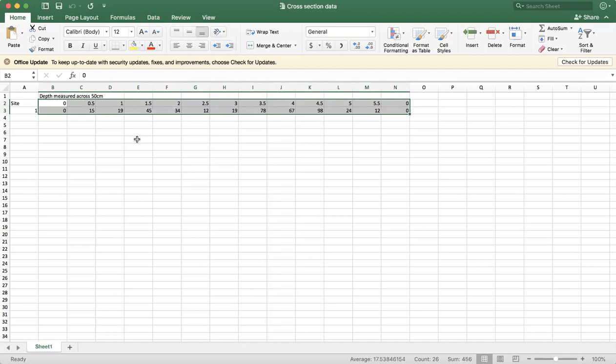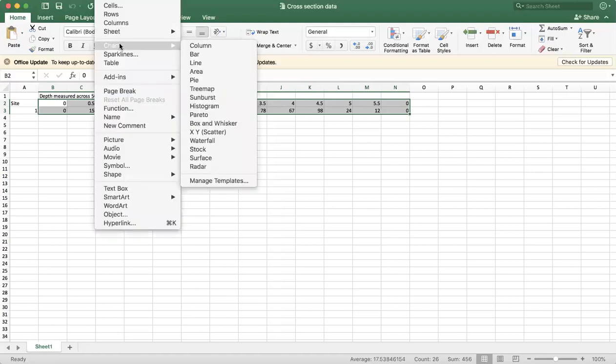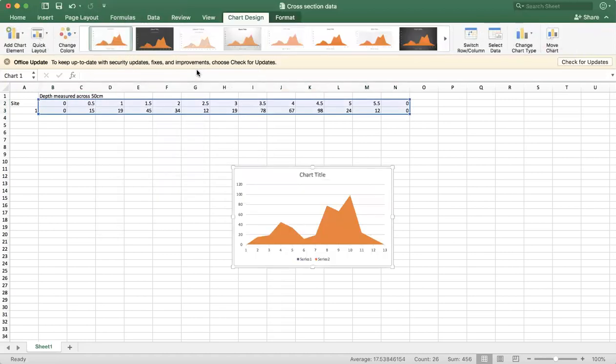Okay, so I've selected the data that I want to turn into a cross-section. So we're doing site one hypothetically. All right, so now what I need to do is I need to choose the type of chart that I want. So insert here, chart. We're going to choose an area chart.